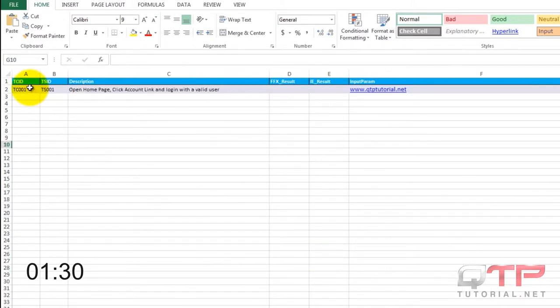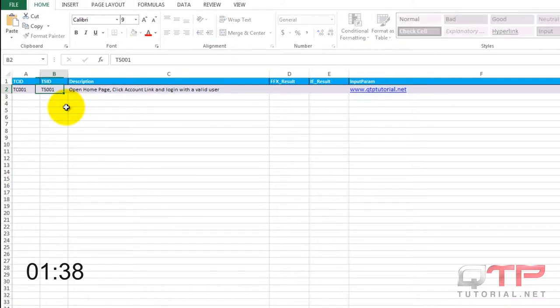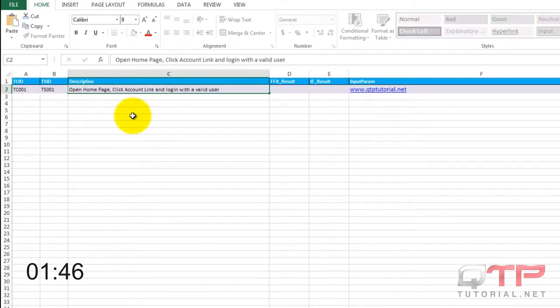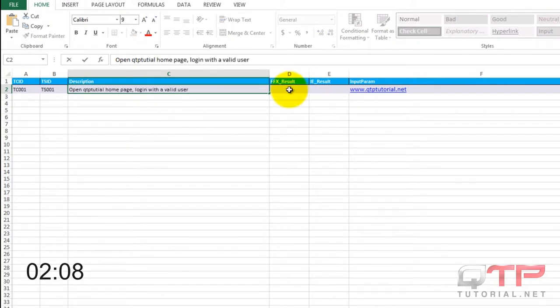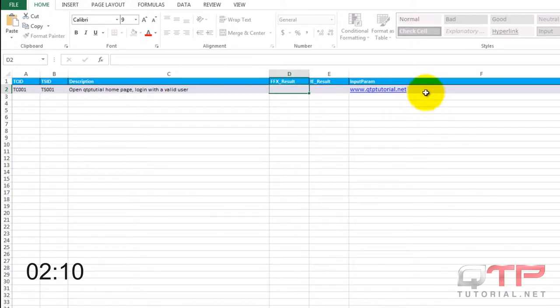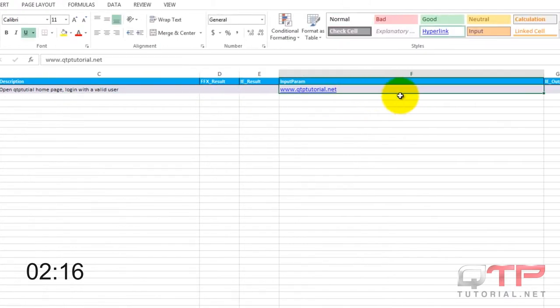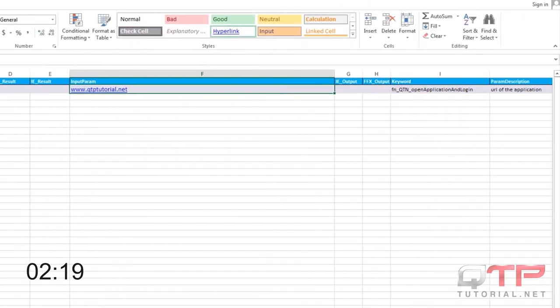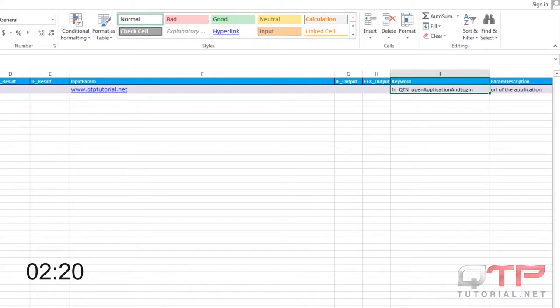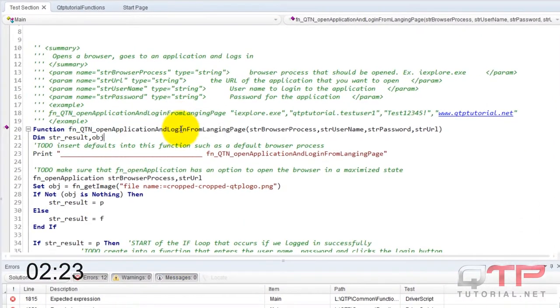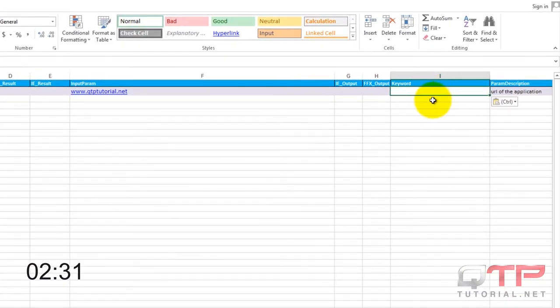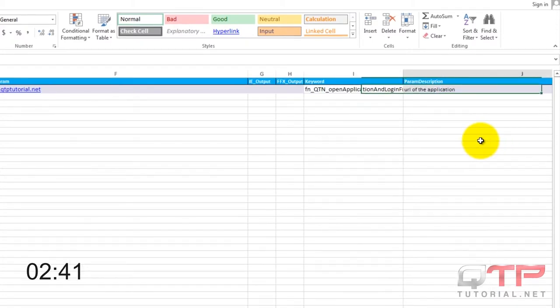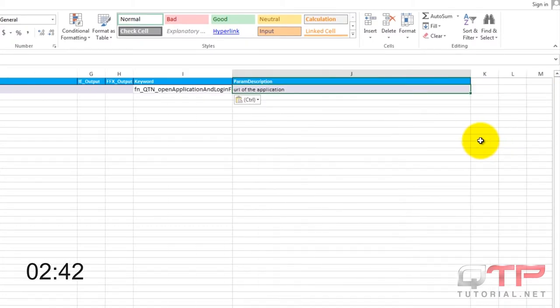We need test case ID, test step ID. Now for input parameters we're going to have this keyword. We need to grab that from our framework, and the parameter description.